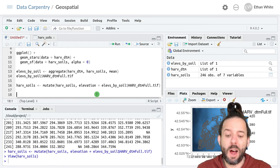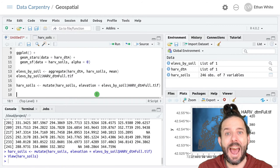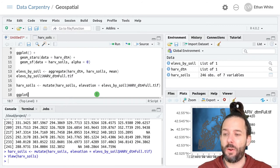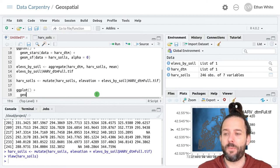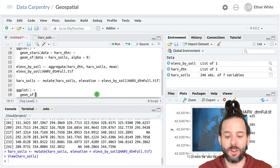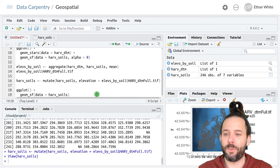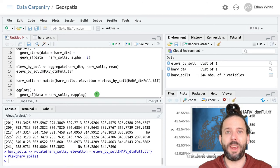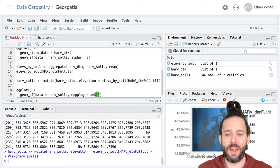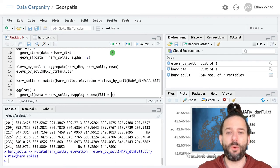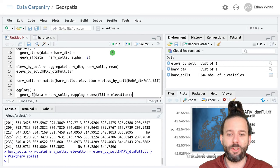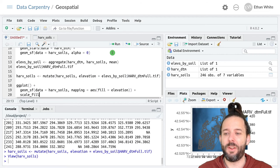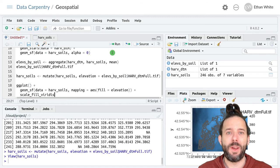And so let's plot our soils map, but colored by the average elevation in that soils region. So we can say ggplot plus geom_sf to make a vector map. Data equals harv_soils. And now we want to color the regions based on their elevation. So we'll say mapping equals aes. And then we set the fill equal to our new column, elevation,